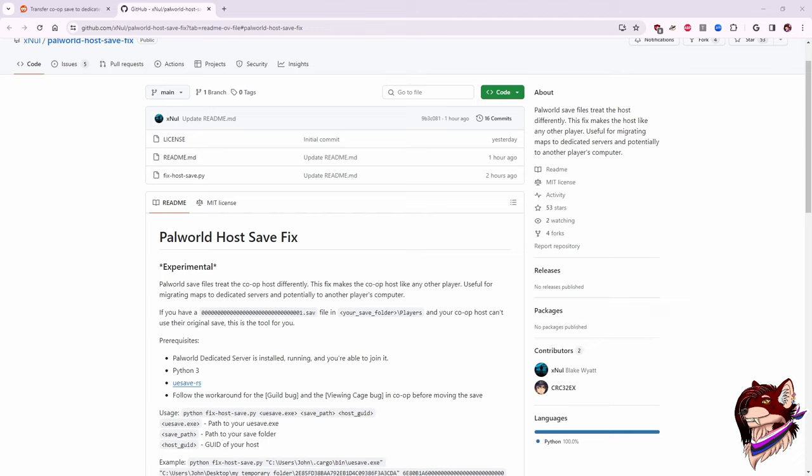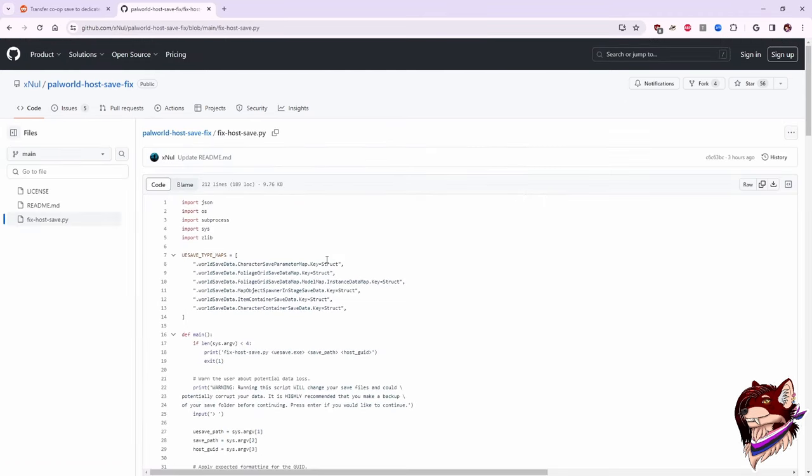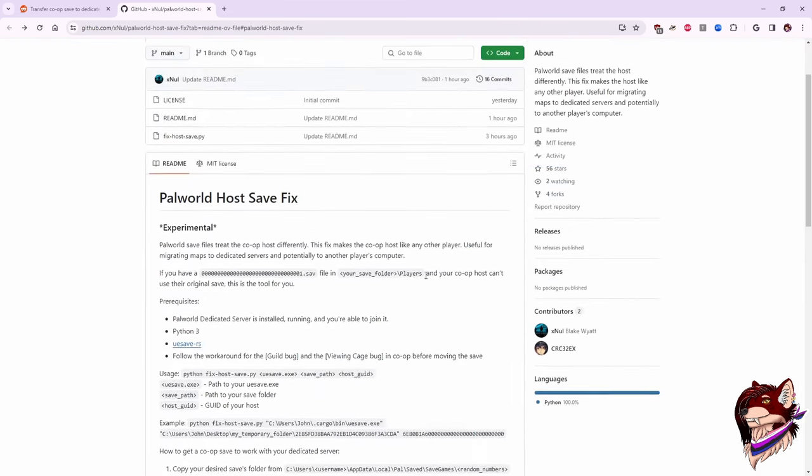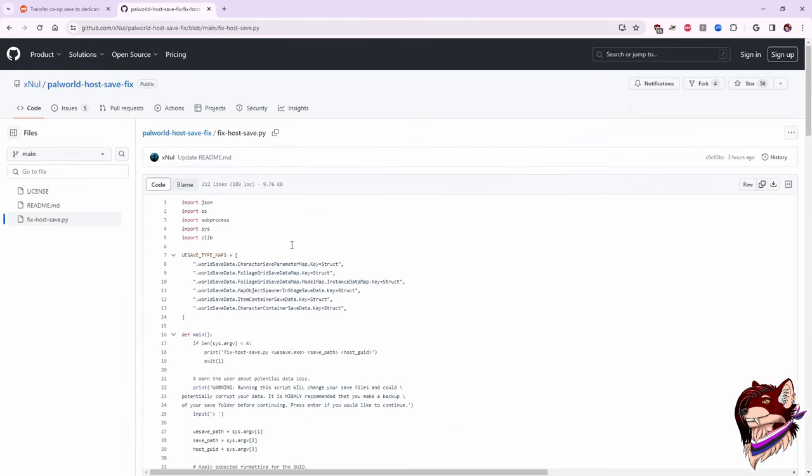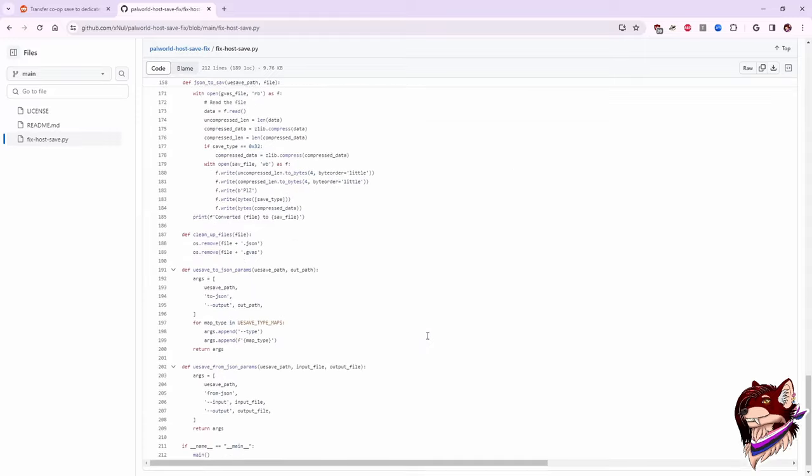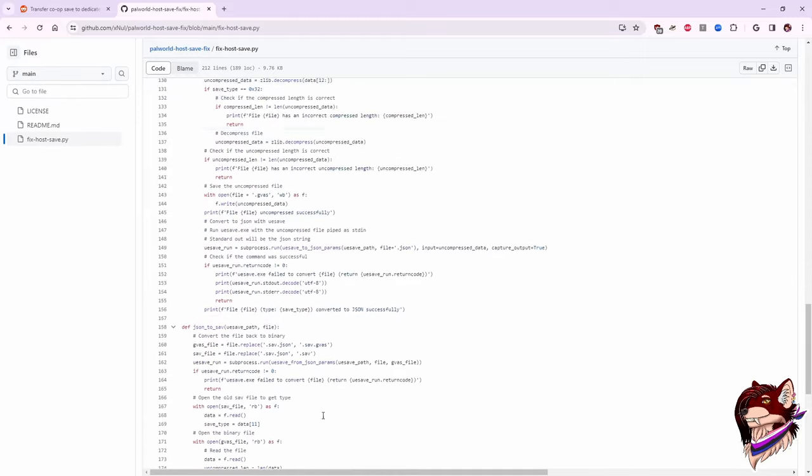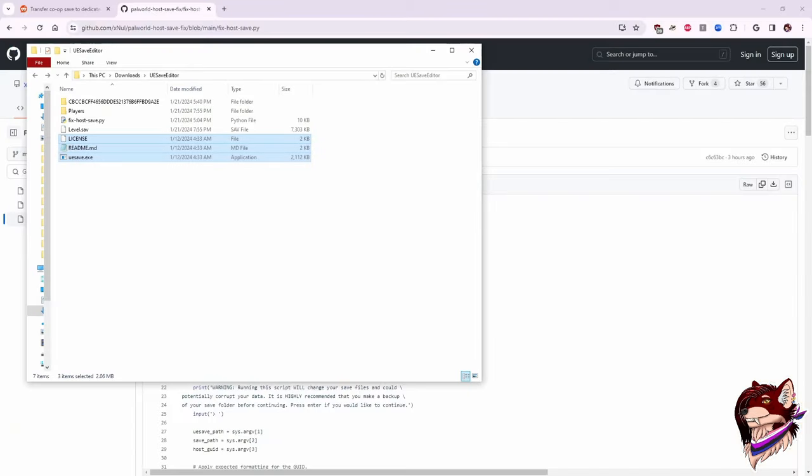So once you have Python installed, once you have the Microsoft redistributables installed, you're going to want to go back to the Power World Host Save Fix Python file. You're going to click on this here. There's two ways to do this. If you know how to use GitHub, you can grab this file, download this whole thing, whatever you want to do. Me personally, I just clicked in here and grabbed everything inside of this Python file, threw it into Notepad, saved it as a text document, and then renamed the text document to .py. Because that's perfectly viable. That's the way it works. It's legible code.